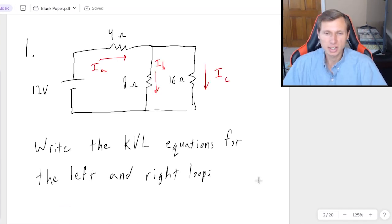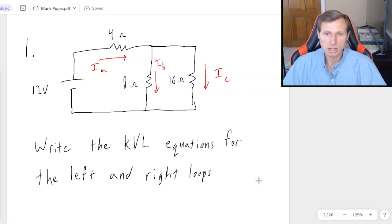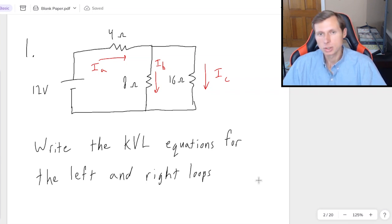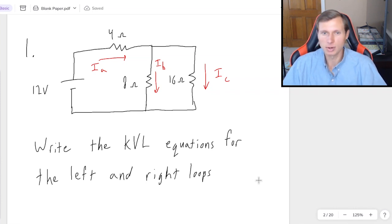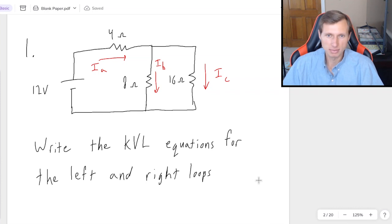Here's the circuit for the first practice problem. I want you to write the KVL equations for both the left loop and the right loop. I encourage you to pause the video now, think about the answer, and try it on your own. When you're ready to see the solution, unpause the video.